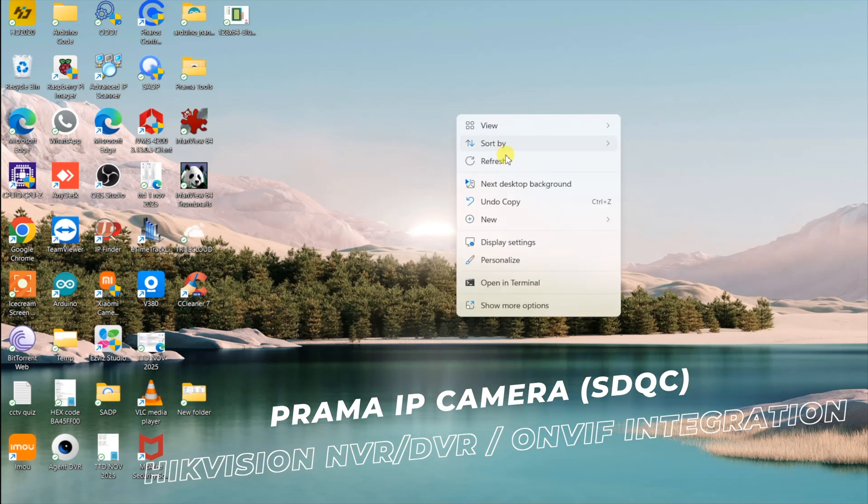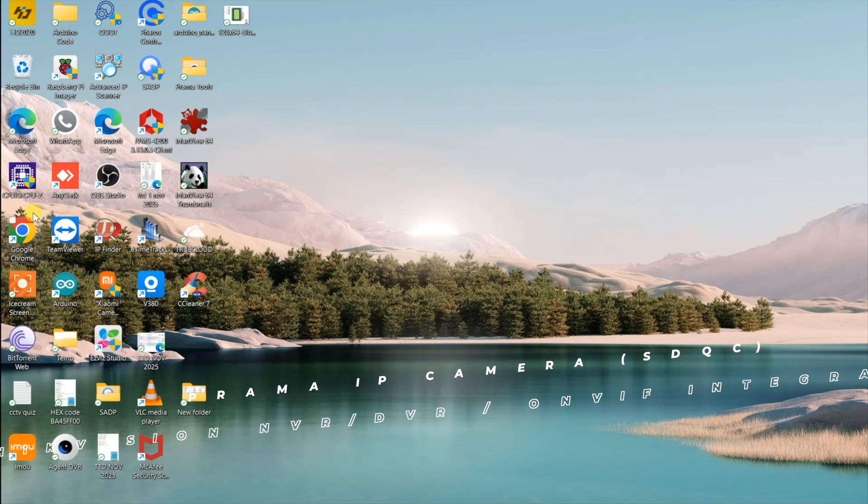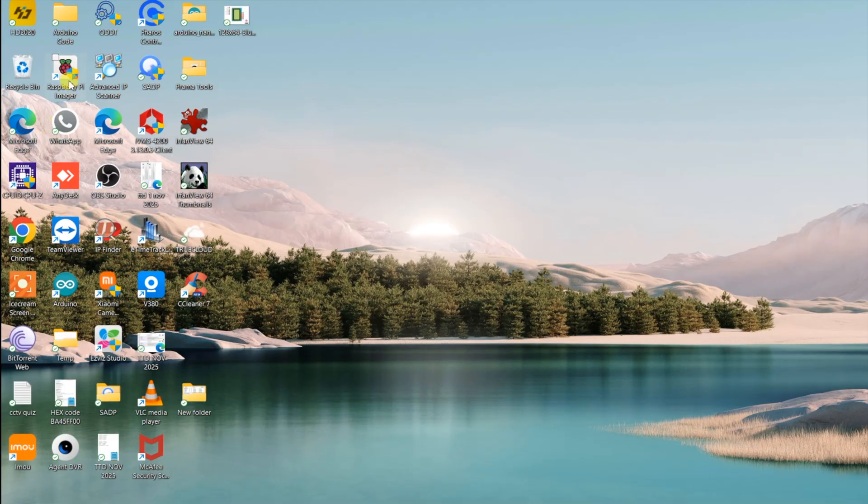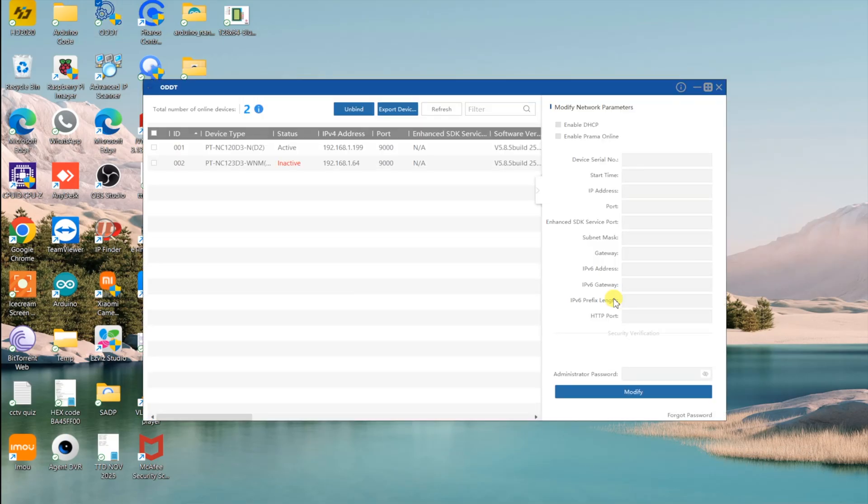Welcome back to TechLogix. In this part of our Prama camera setup series, I will show you how to enable the ONVIF protocol on a Prama IP camera SDQC model and how to successfully add it to a Hikvision NVR or DVR. Many users face difficulty when trying to connect Prama or third-party cameras with Hikvision recorders, so this step-by-step tutorial will guide you easily.